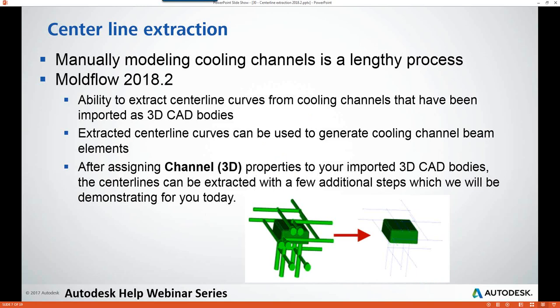Manually modeling your cooling channels can be a time-consuming task even for relatively simple cooling systems. This new centerline extraction tool available in Moldflow Insight 2018.2 definitely simplifies this process. You can now quickly extract the centerline curves from cooling channels that have been imported into Moldflow as 3D CAD bodies. These extracted centerline curves can then be used to generate cooling channel beam elements. After you assign the property Channel 3D to your relevant 3D CAD bodies, the centerline curves can be extracted with only a few additional steps.